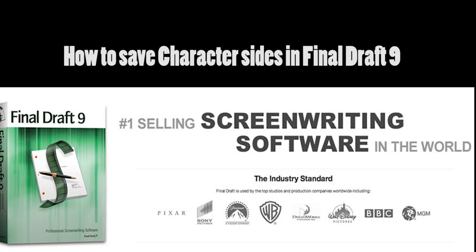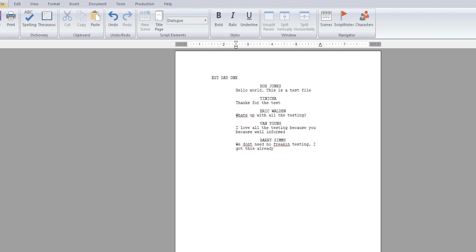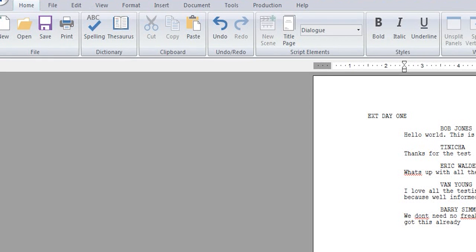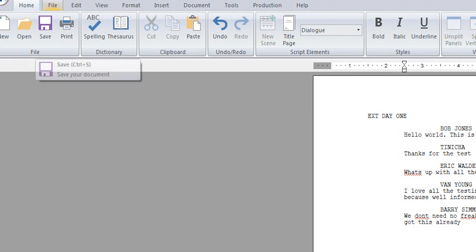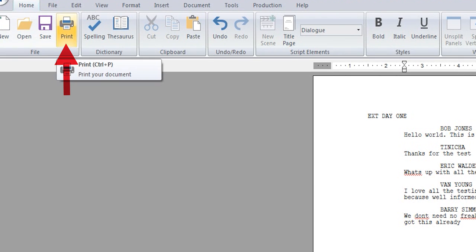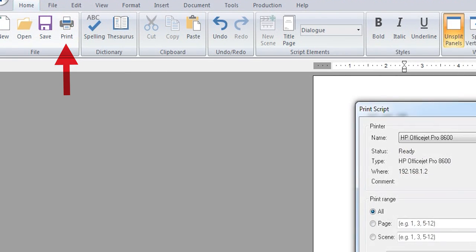The first thing you must do is open the document. Once you have the Final Draft document open, scroll up to your upper left corner, click on the icon that says Print, or you can do Control-P.